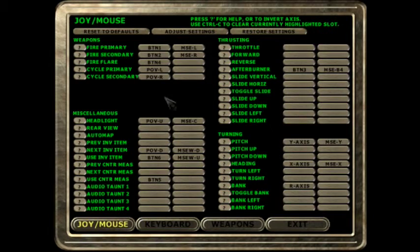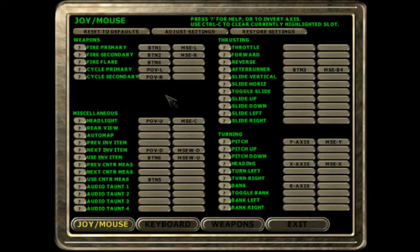Everything else I use a joystick for with my right hand. With my joystick I have my pitch with the Y axis of the joystick, heading with the X axis of the joystick, and my bank or roll I control by twisting the joystick.